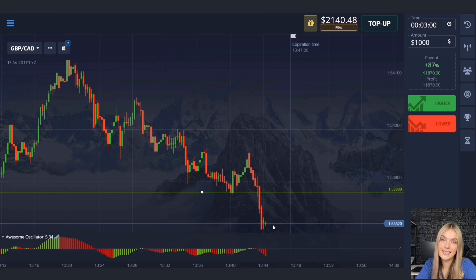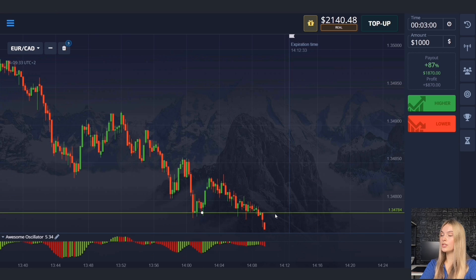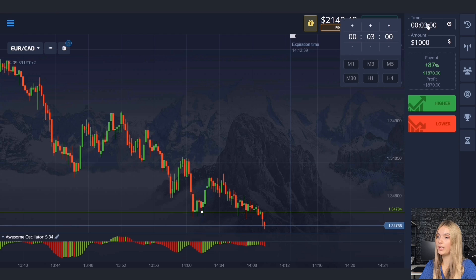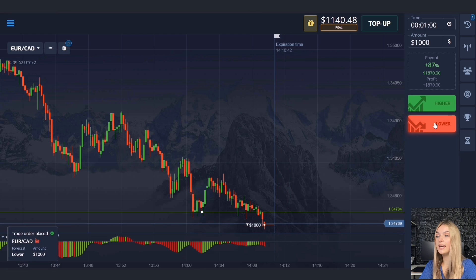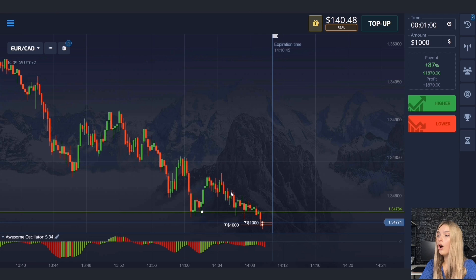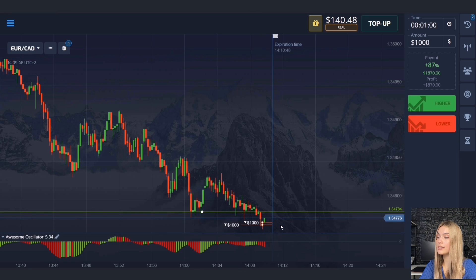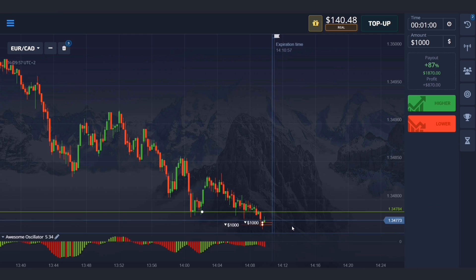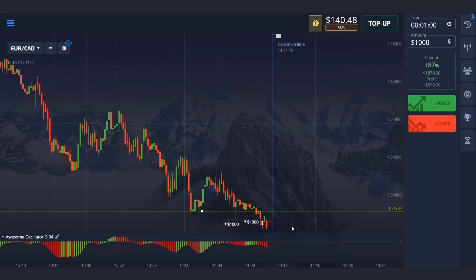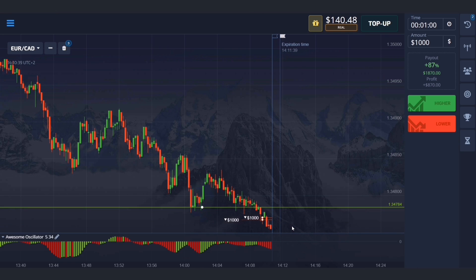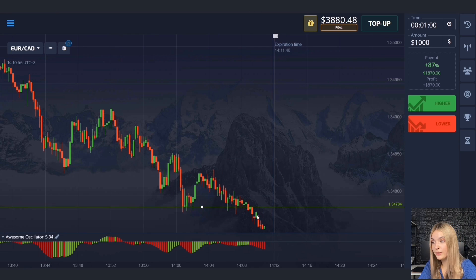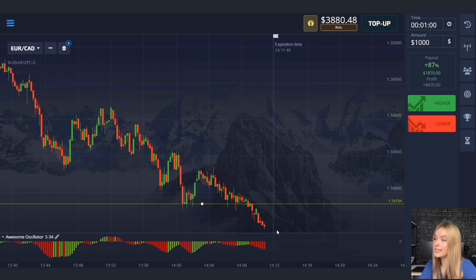Here we have a support level and the price is already starting to go beyond our level. Opening a deal for one minute to go down — the price has great potential for a decline and will continue to move down. Volumes are growing on the decline, the price moves slowly and confidently, and one minute will be quite enough. The price continued to move down and we made a profit — volumes on the decline really started to rise.